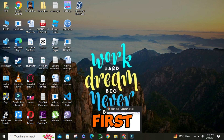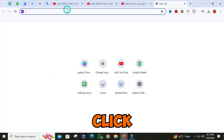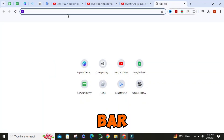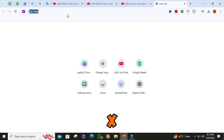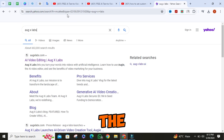First things first. Open your favorite browser, then click on the search bar. Then search for orgxlabs and click on the first official link.